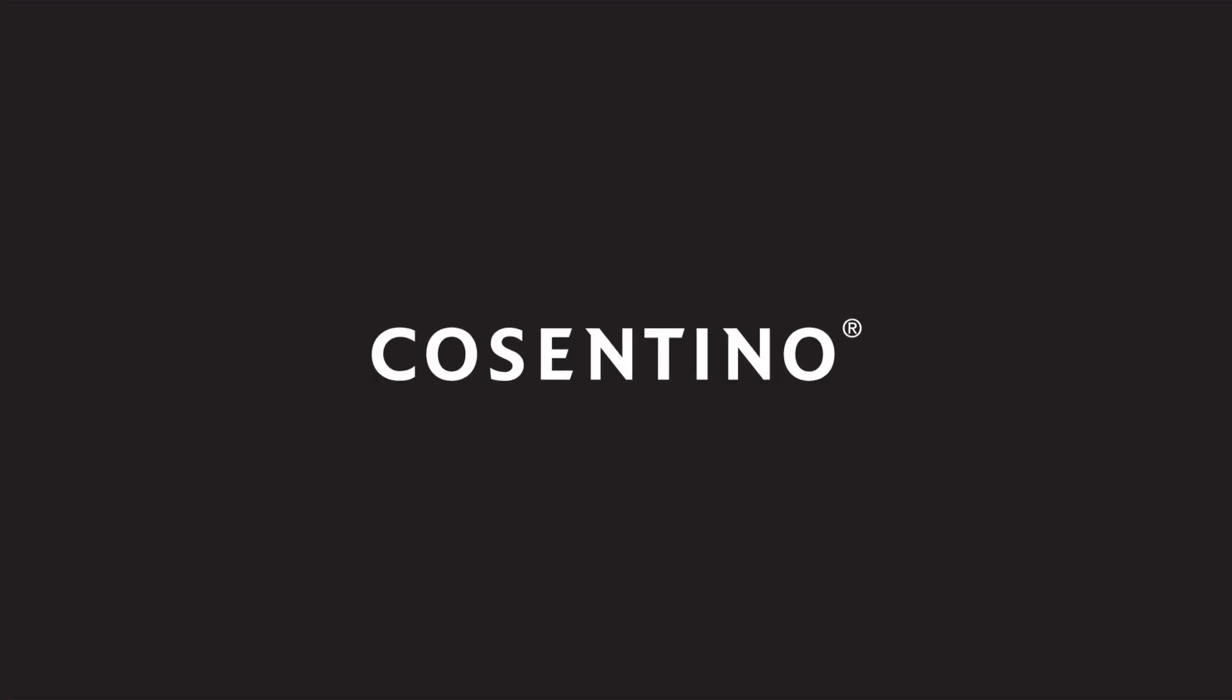See you at Cosentino Design Challenge 13, 2018.